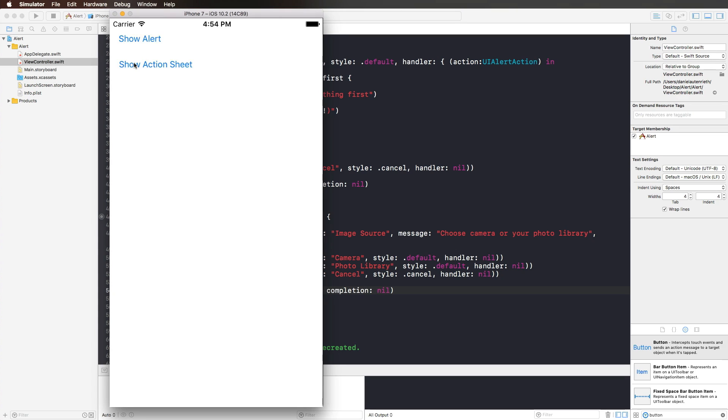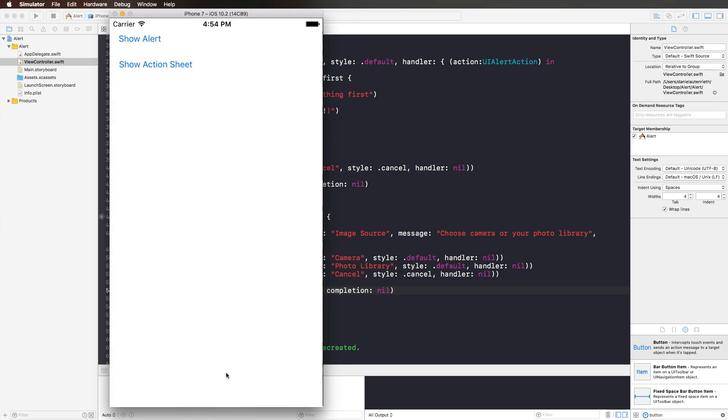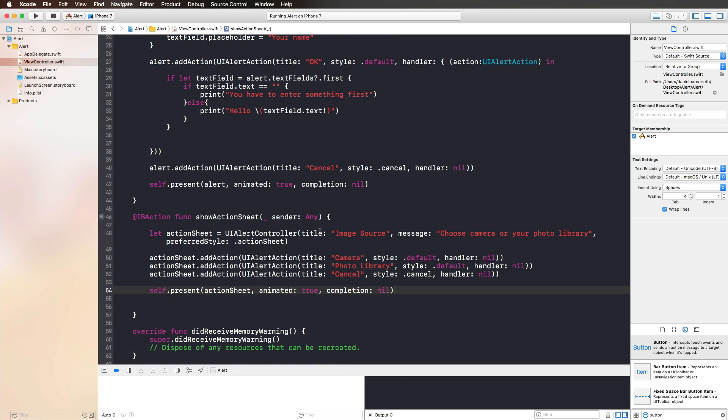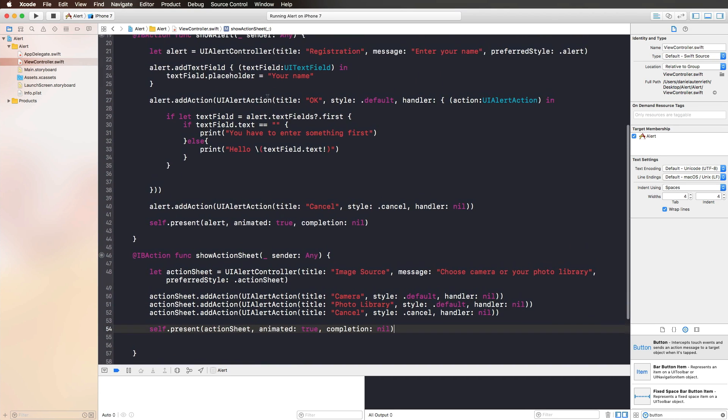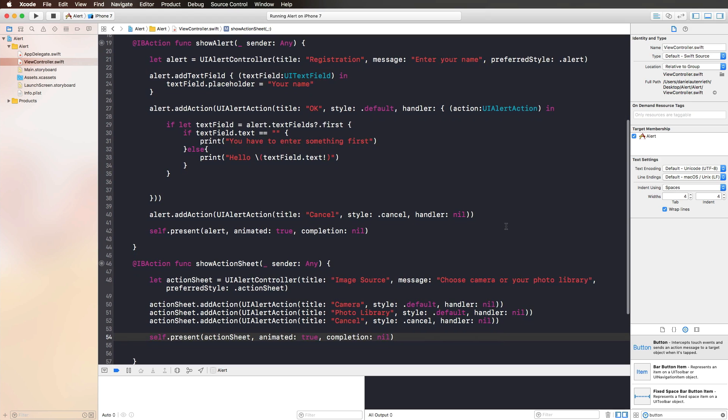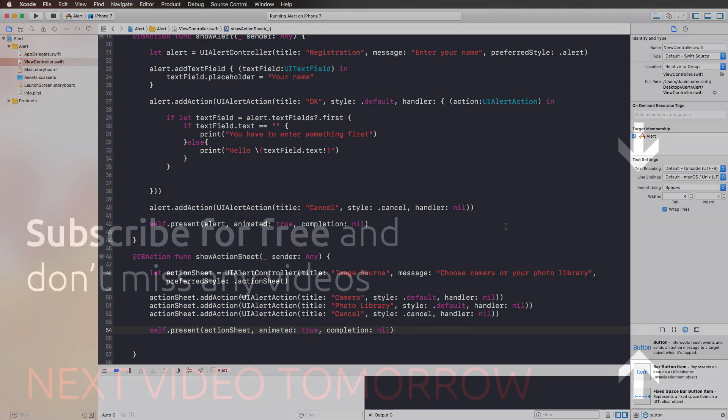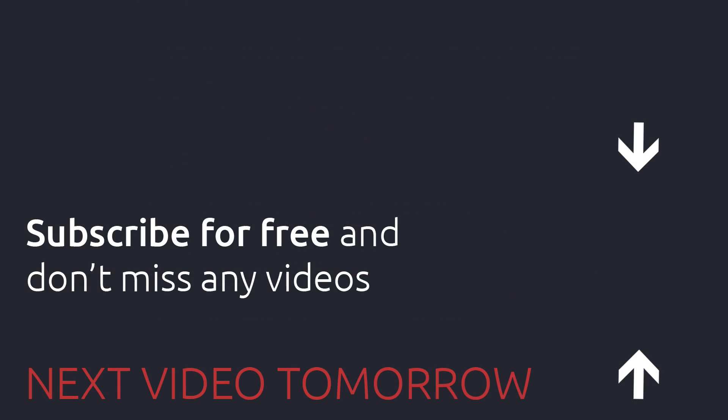Let's have a look with our alert project. If we hit show action sheet, we can see this nice action sheet comes from the bottom. We have the image source as the title, choose camera or your photo library, we can press on either of those buttons. The cancel button has a nice little offset to that. That's both styles that you can give a UIAlertController, either use an alert view or you use an action sheet, both pretty cool and simple ways to interact with the users. I hope you find that useful. Thank you for watching. I'll see you tomorrow.